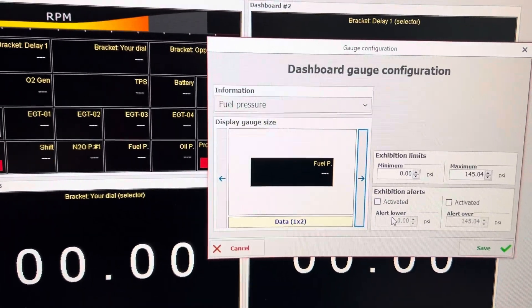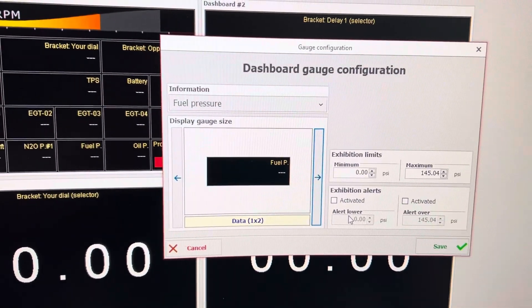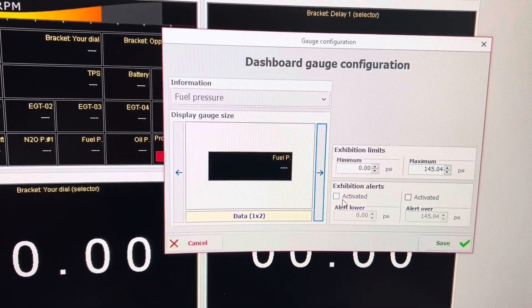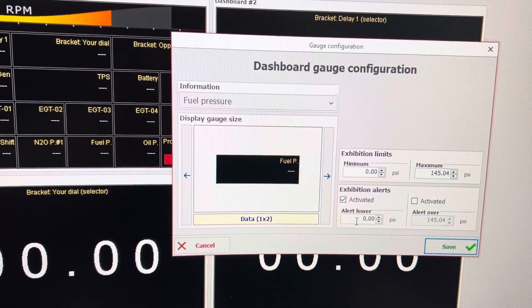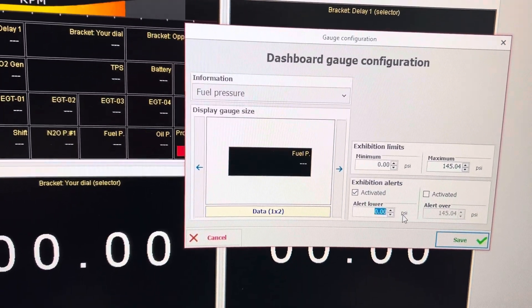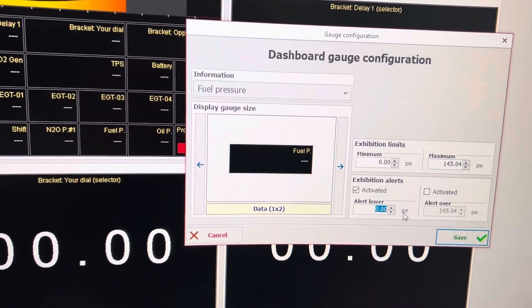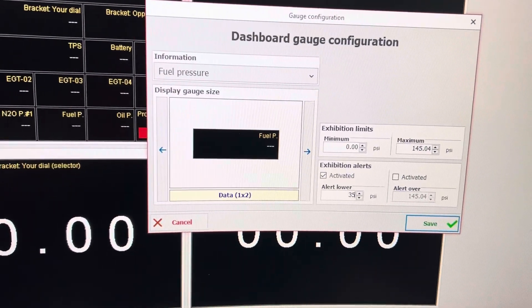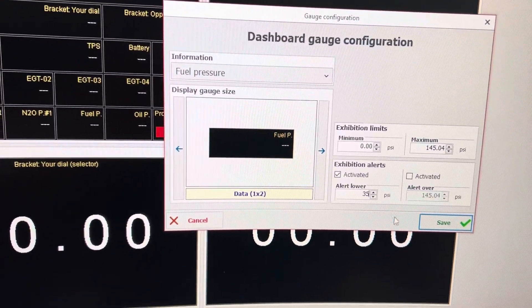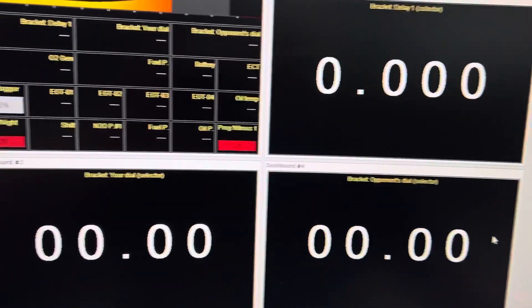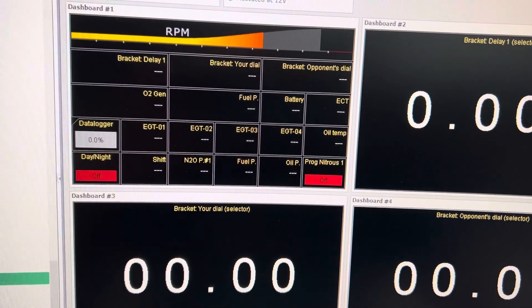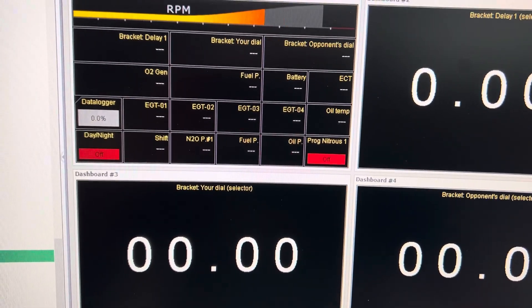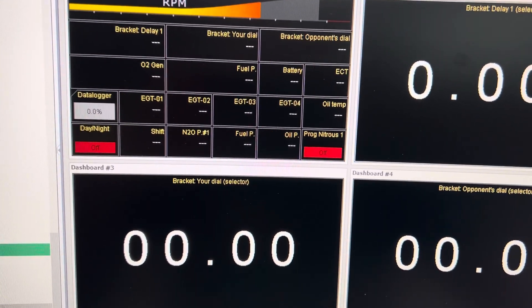Say I want an alert on it also. I want to activate an alert under 35 pounds of pressure on the fuel pressure. So I'm gonna save that and I'll show you what the fuel pressure alert does.